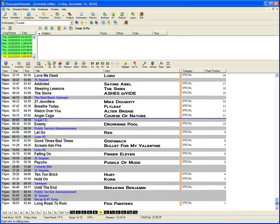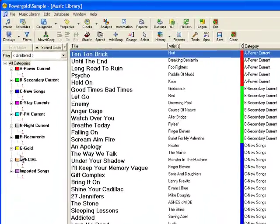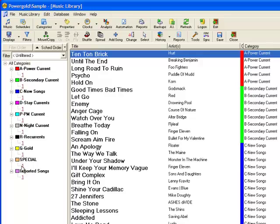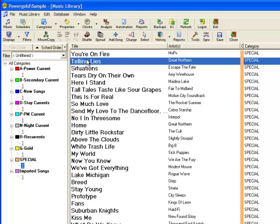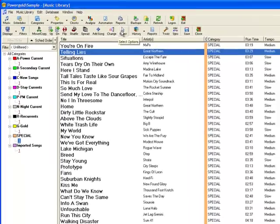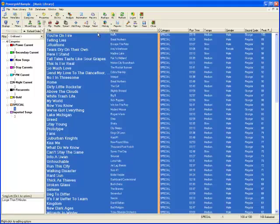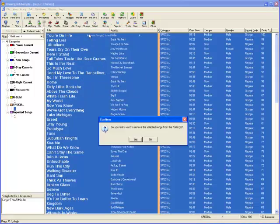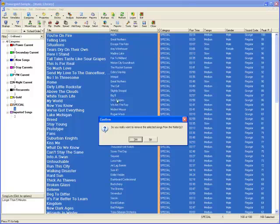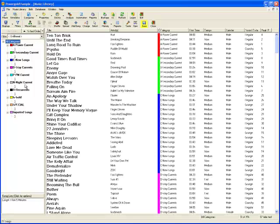After the day is scheduled and played, remove special category songs from the folder. Highlight all of the songs by clicking Select and Select All. Click Change, then Remove Songs from Folder. Click Yes to Confirm and the songs will disappear from the folder of the special category.